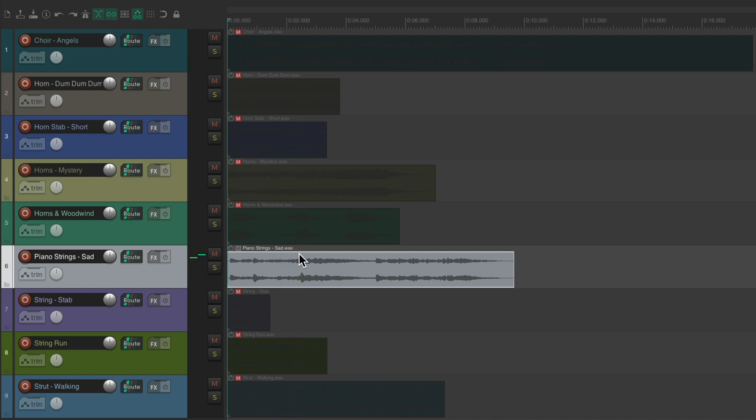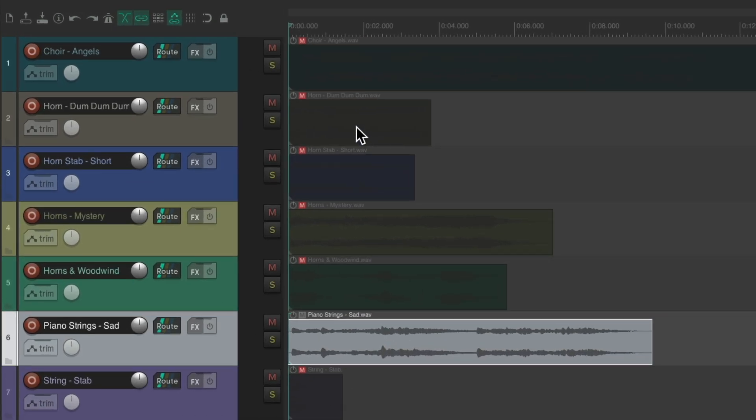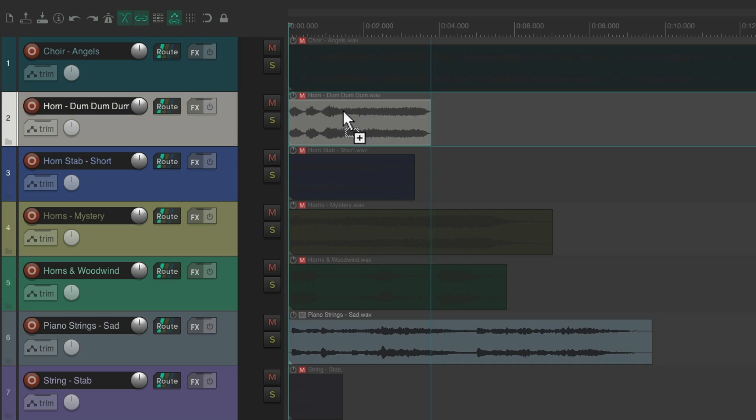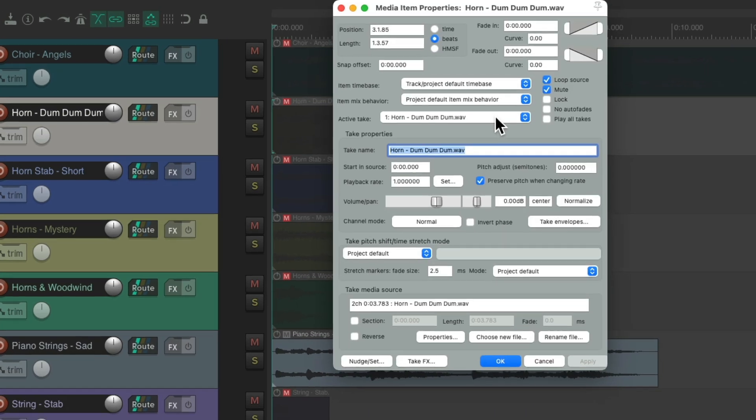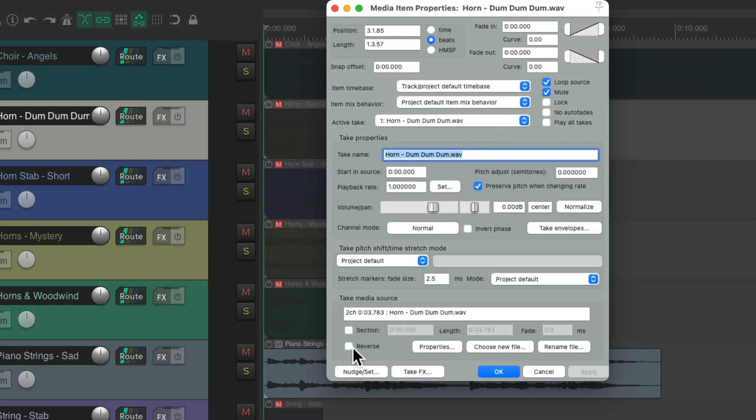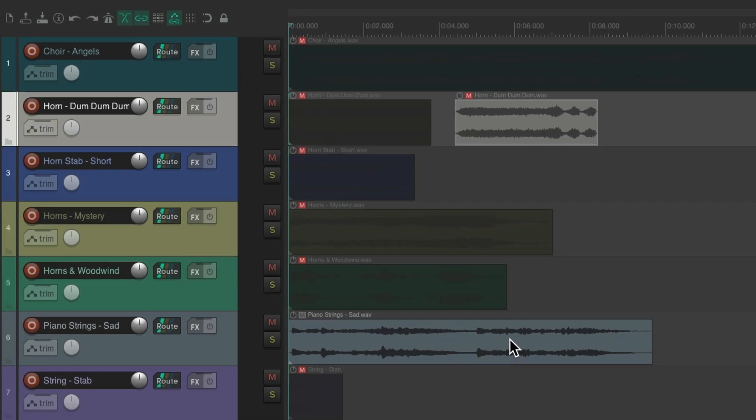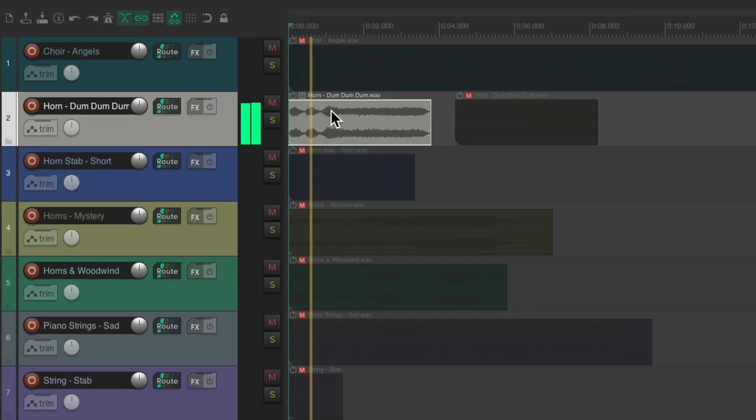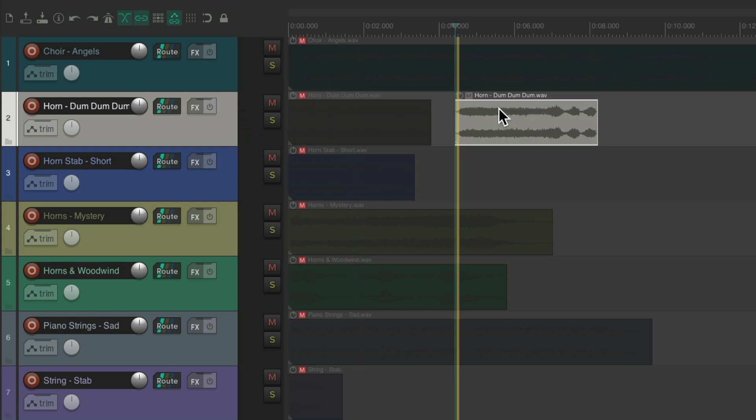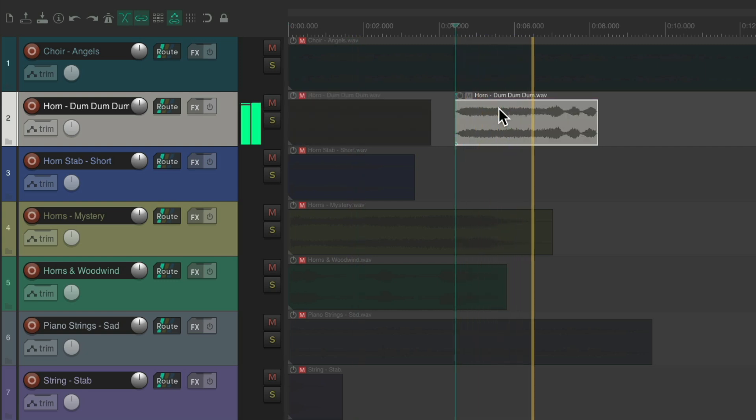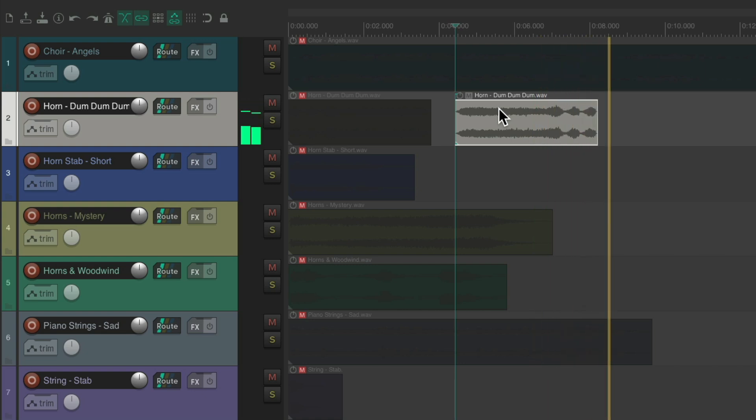And you can still have multiple sounds on one track. We can duplicate this one over to here, maybe treat it different. Let's reverse it. And now, I can click on this one to hear it normal, or click on this one to hear it in reverse.